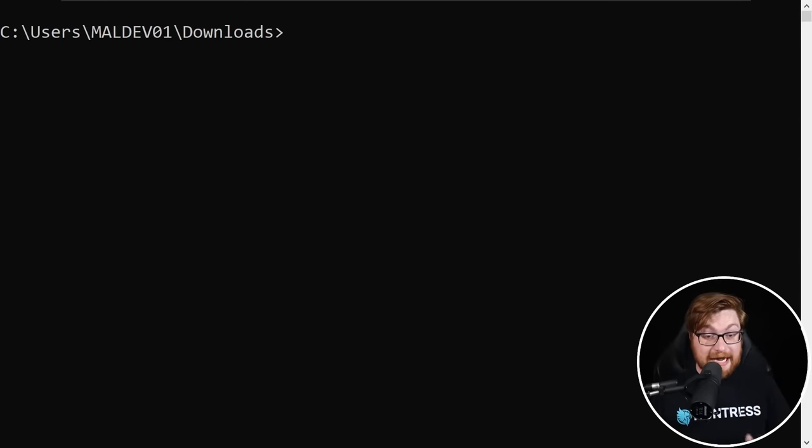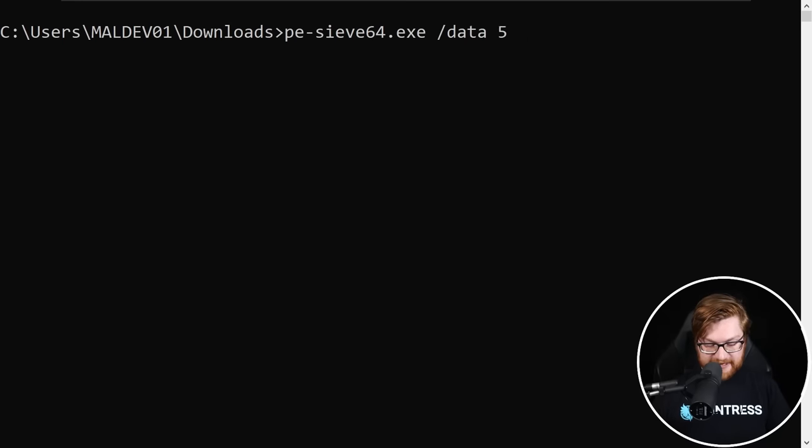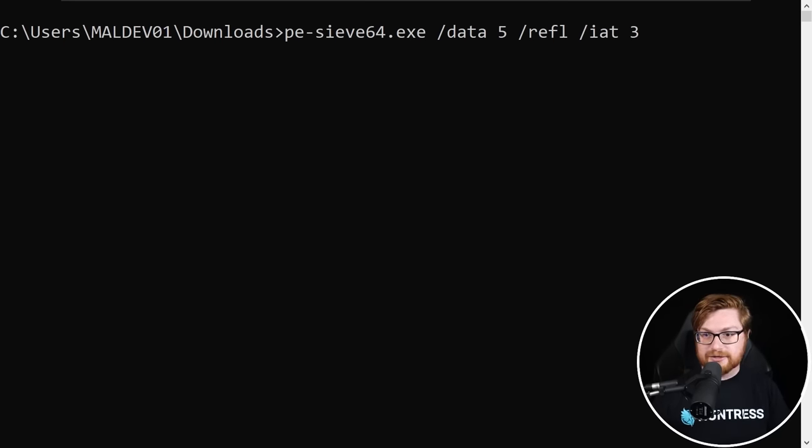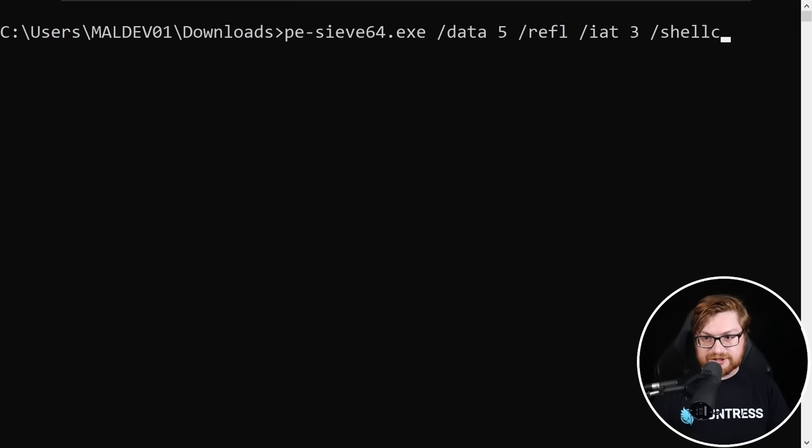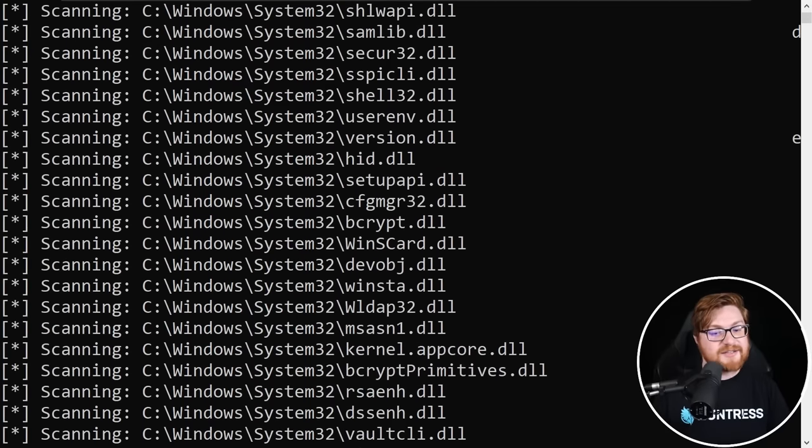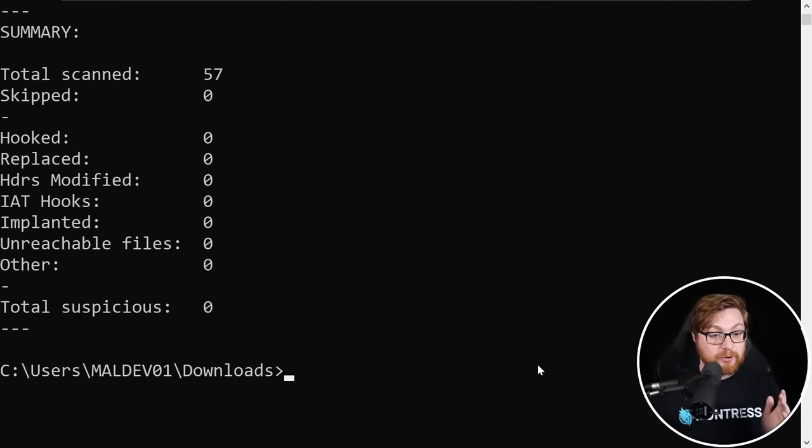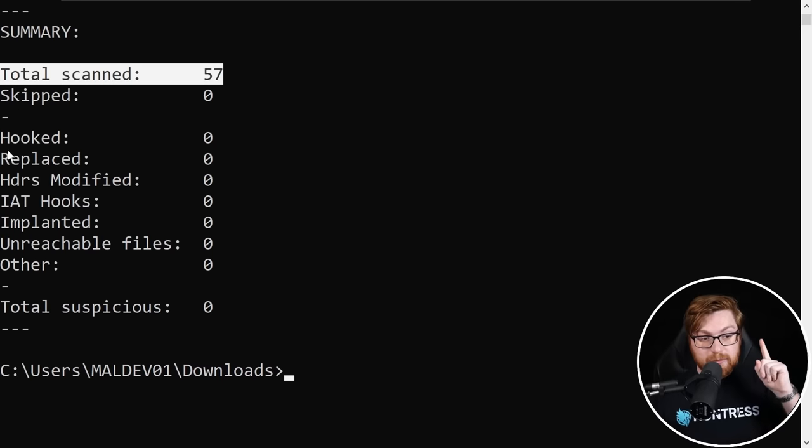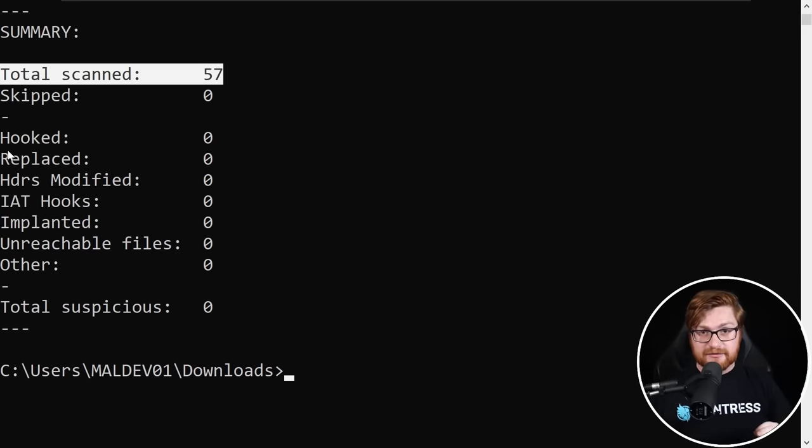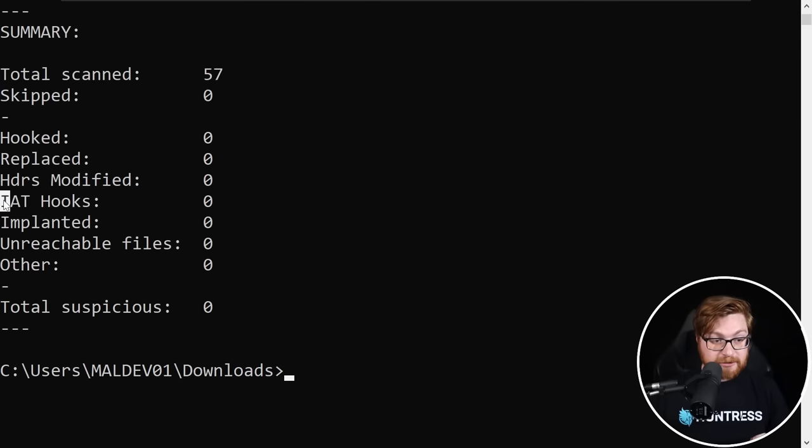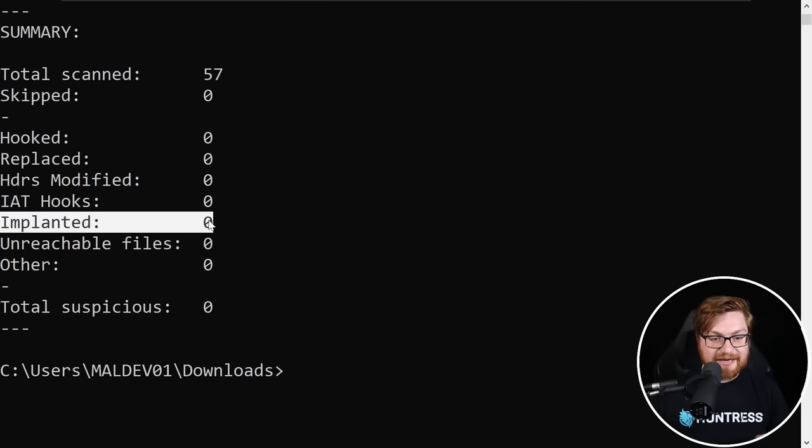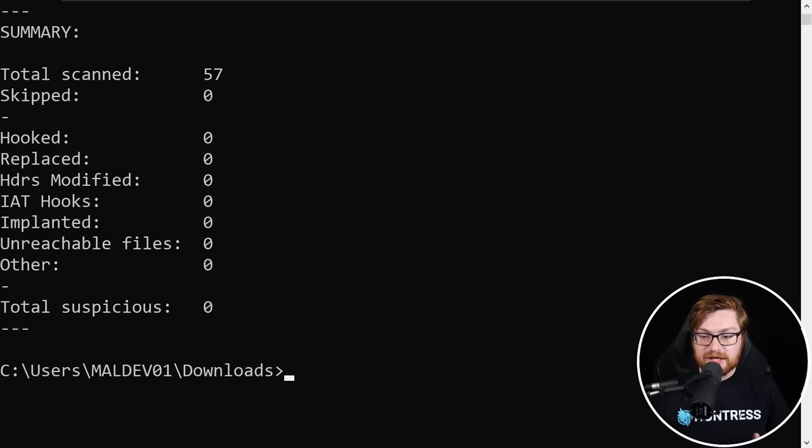To cap it off, let's go ahead and run PEC and we'll do all of those extensive tests. Looking for Data 5, looking for reflection, IAT for the import address table set to three, looking for shellcode, looking for malicious threads. Let's hit enter on that, scanning everything. Total scan to 57 here. But what we saw previously at the very beginning of this video, when we didn't have any of these memory evasion techniques, look, all those hooks, all those implants, anything looking suspicious. No, nada, zilch. We are under the radar and Mimikatz is still cooking.